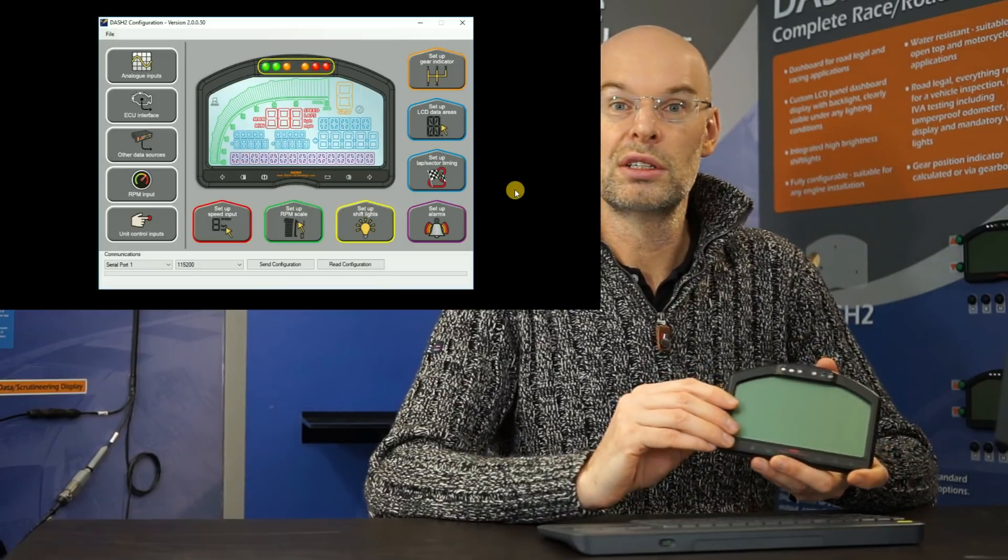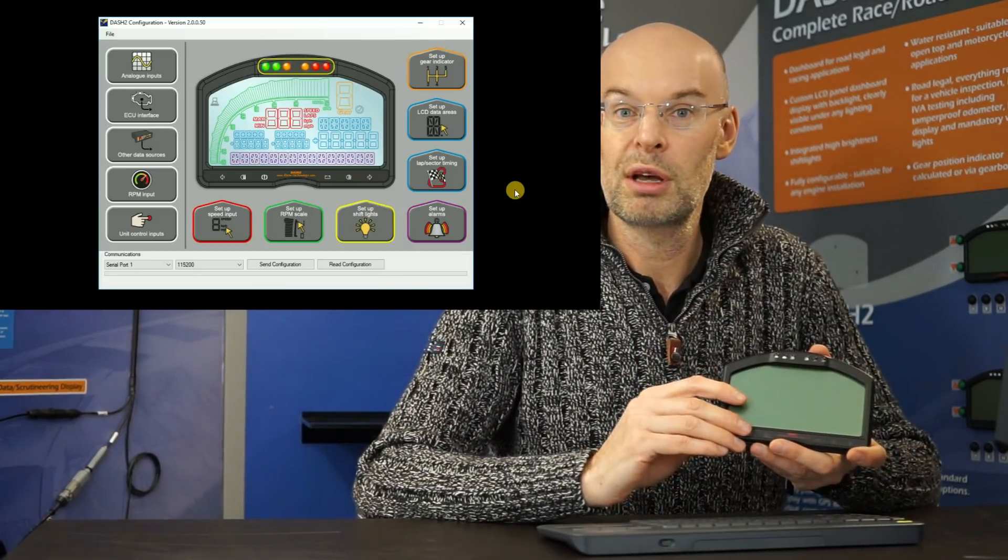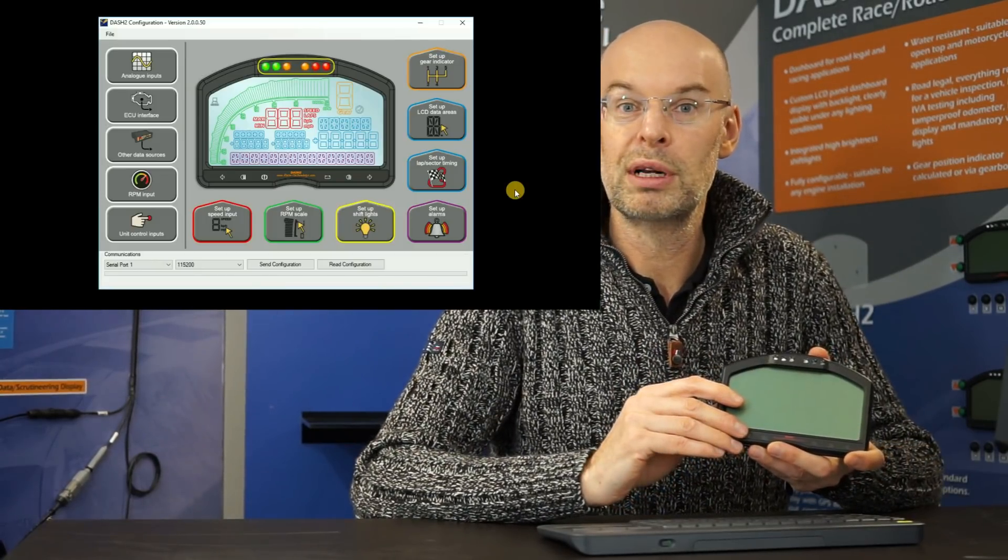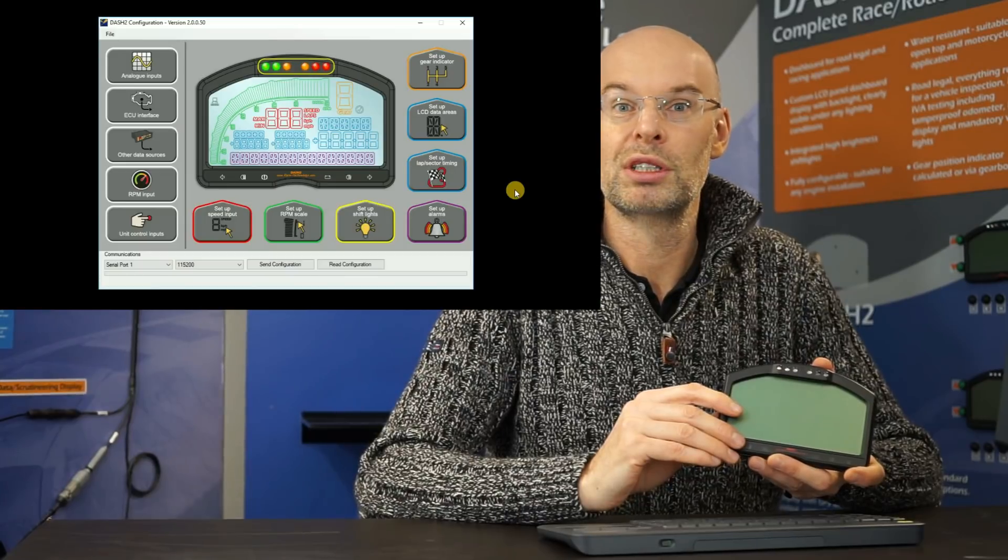That was a quick introduction to the software. I hope that gave you some idea of the capabilities of the unit. Thank you very much for watching.